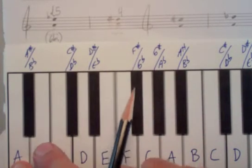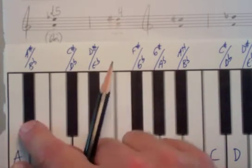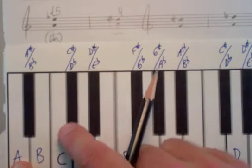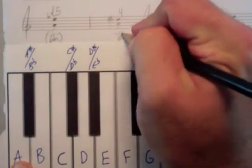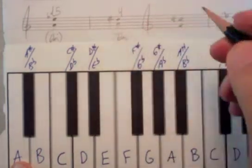So 1, 2, 3, 4, 5, 6, yep. So again, this is 6 half steps.